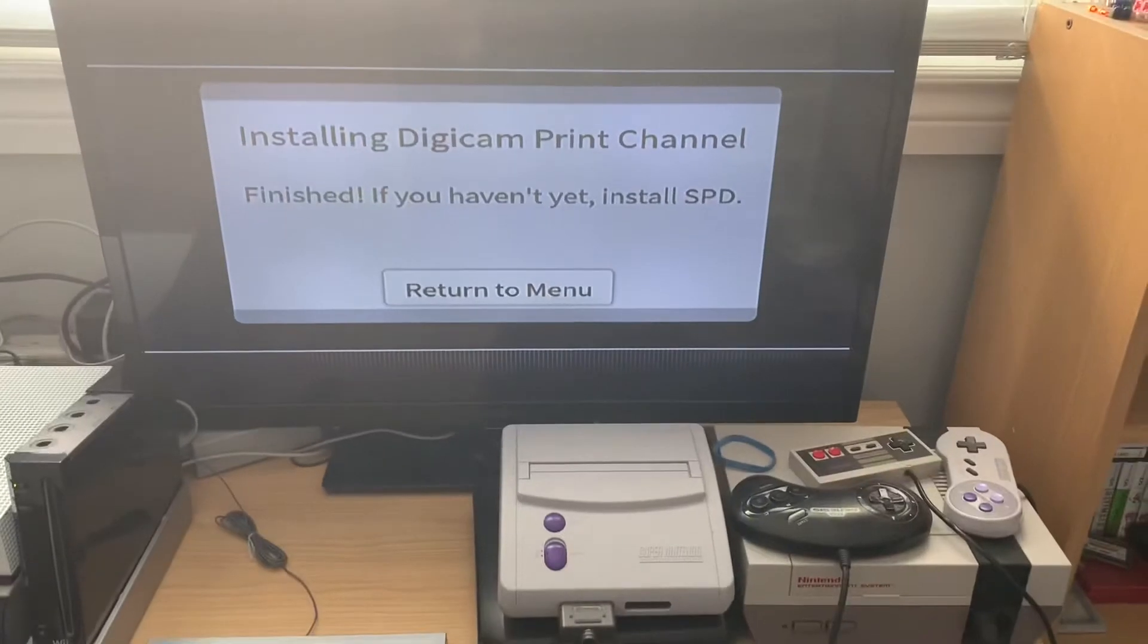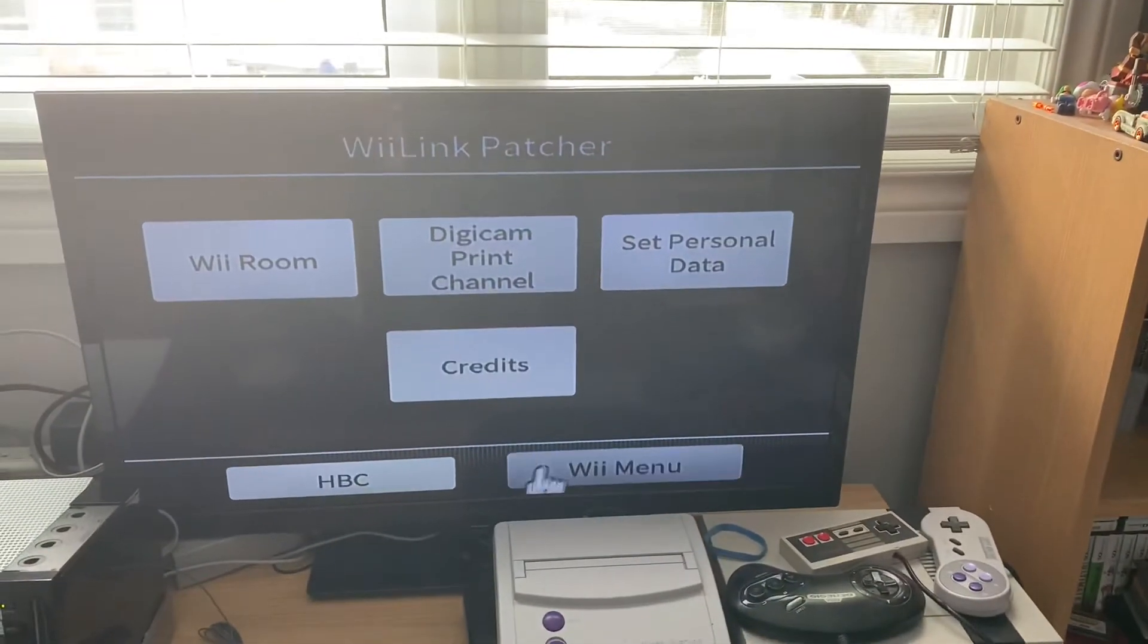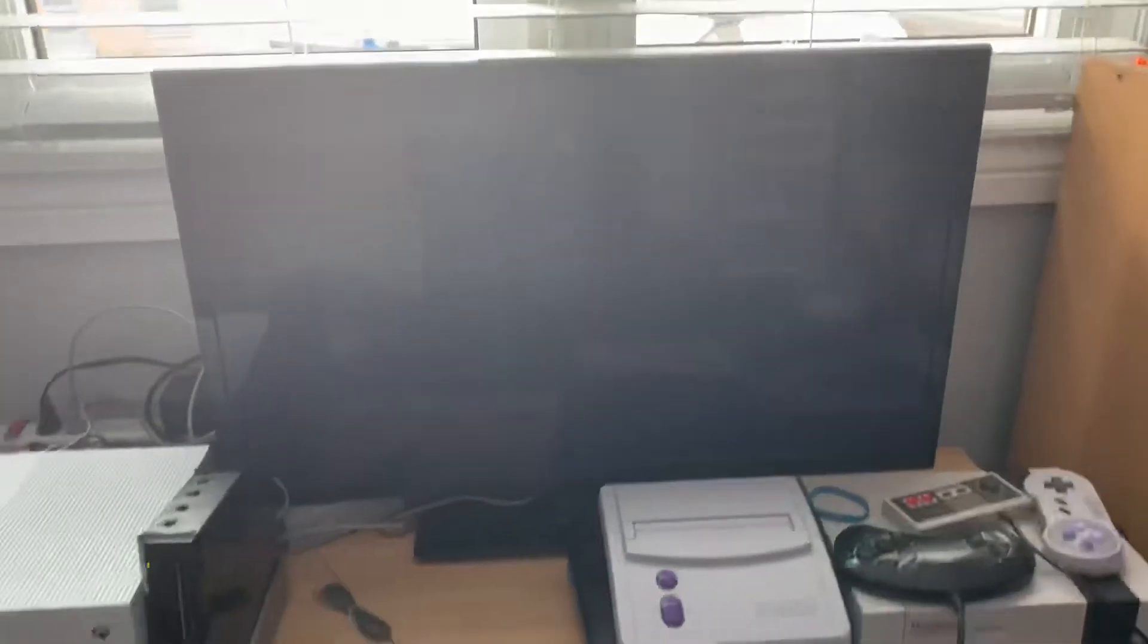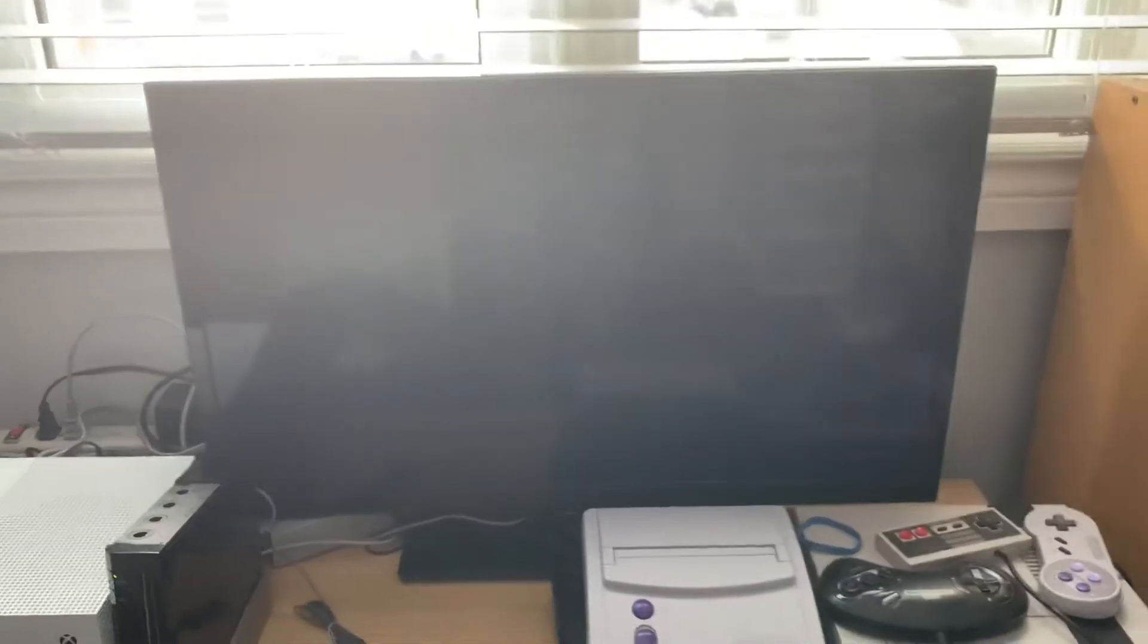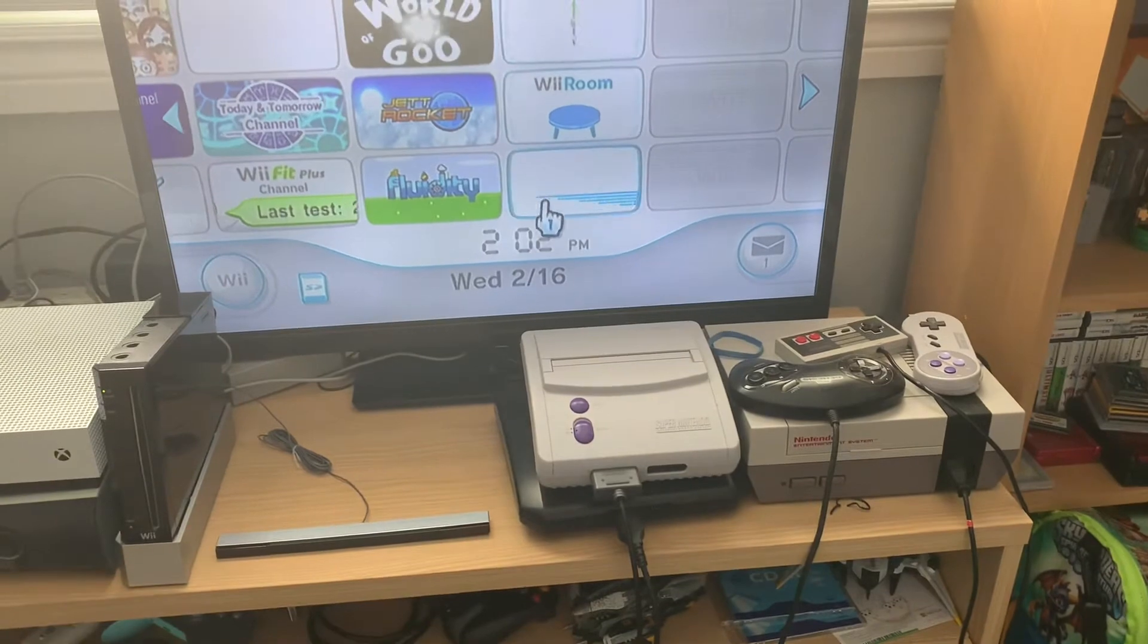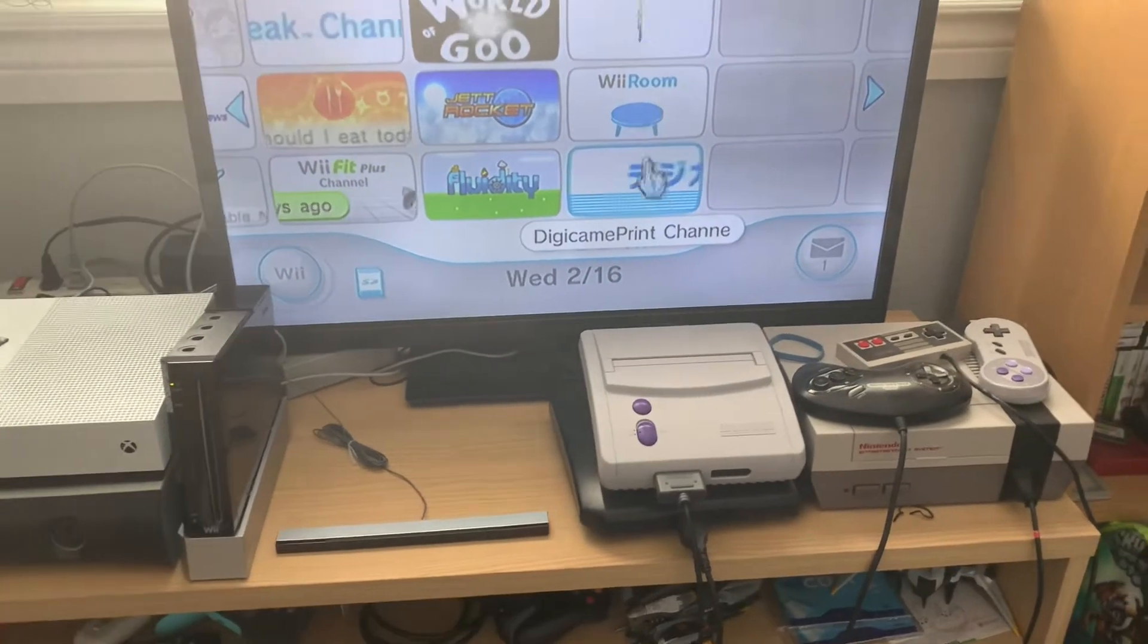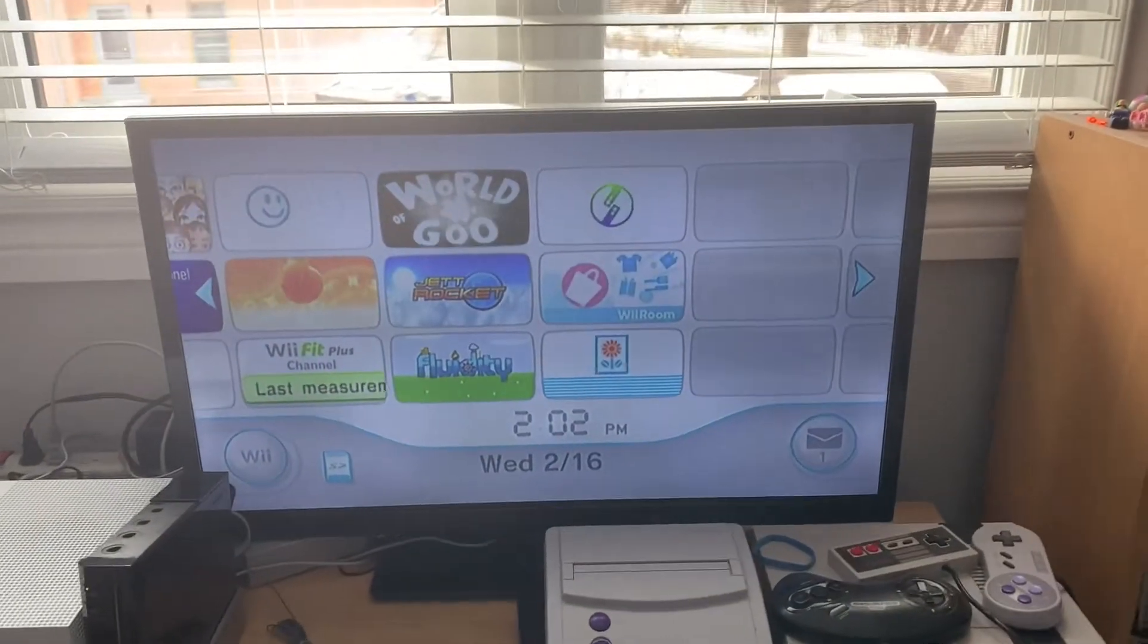After this, I'm pretty sure we have to return. Pretty sure when we return to the Wii menu, it should have our new apps. But, the problem is they won't function until we install the next part of the application, which is the thing that actually patches it with the new service. So, let's place it down here. And, boom. We have Wii Room and Digicam print. Cool. I'll be right back on my PC.